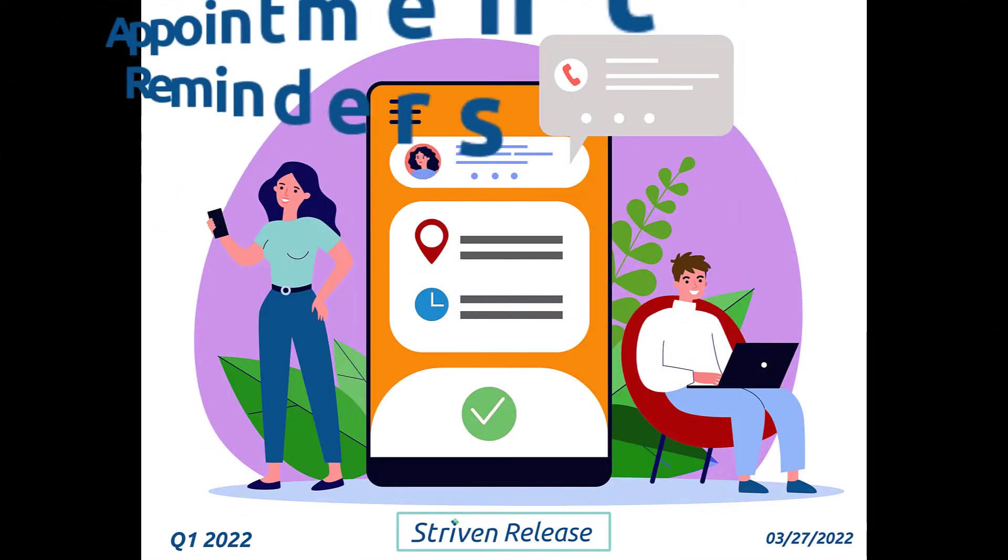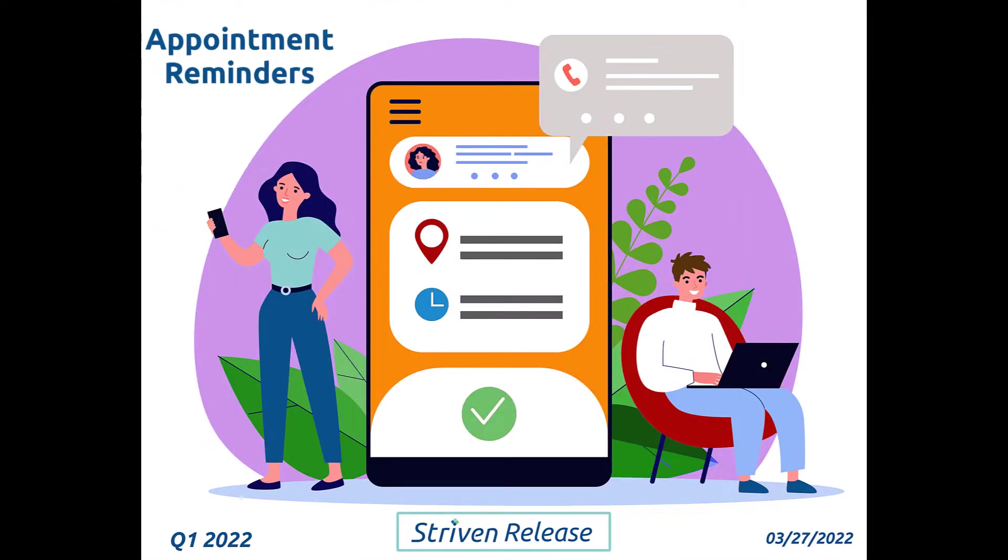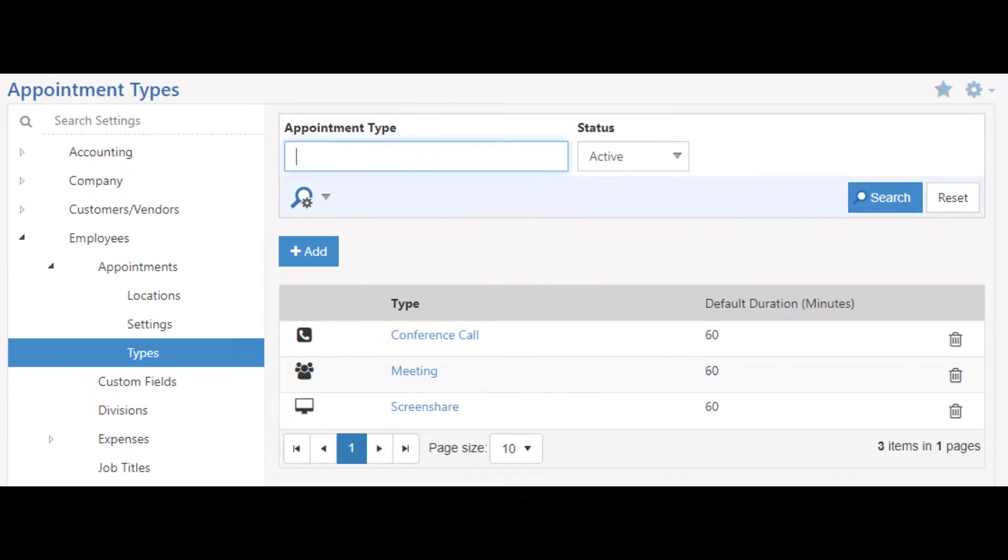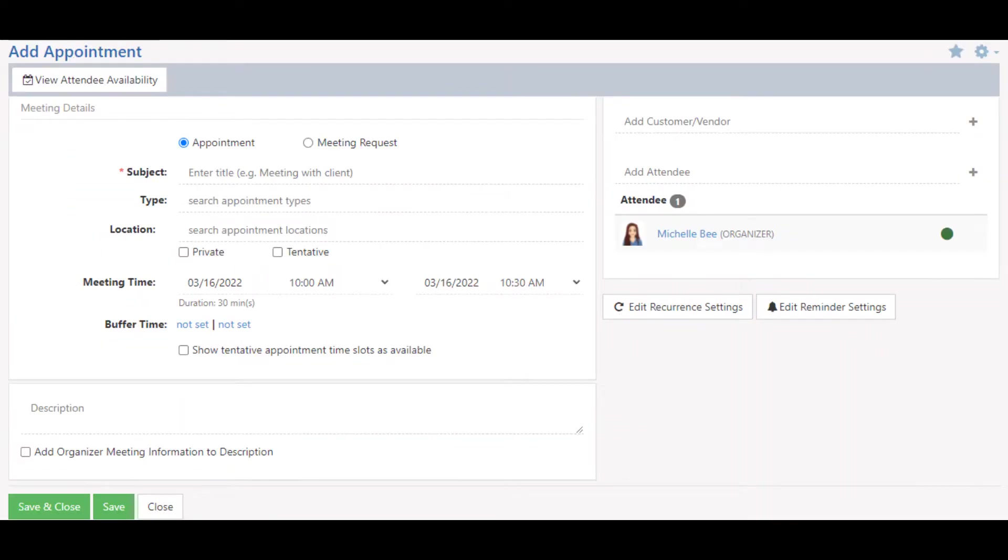In this release, we've added a feature in Striven to send appointment reminders via text message and or by email. These reminders can be configured at the appointment type level and appointment level in your system.